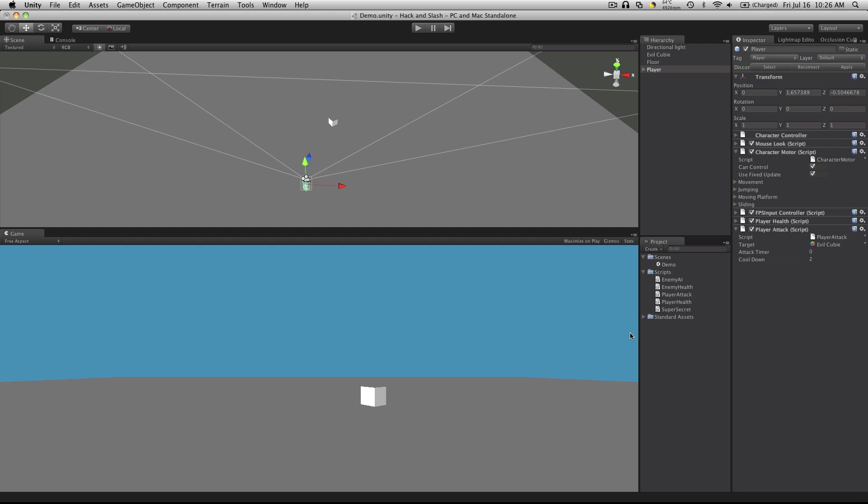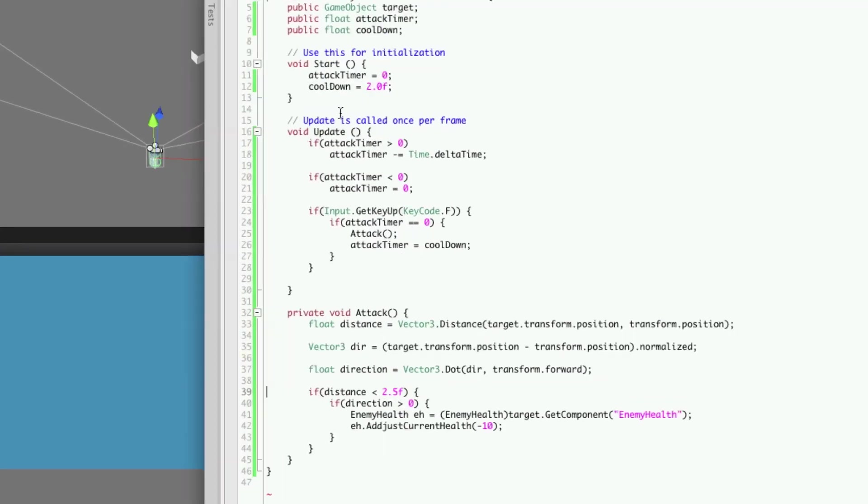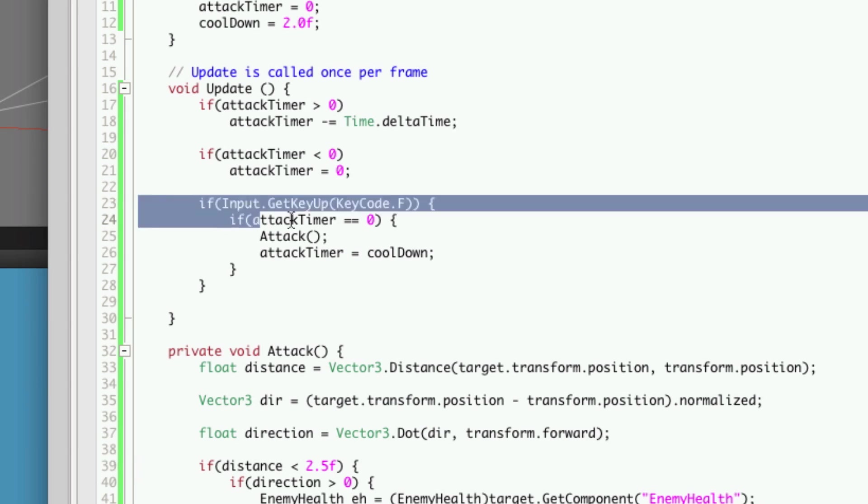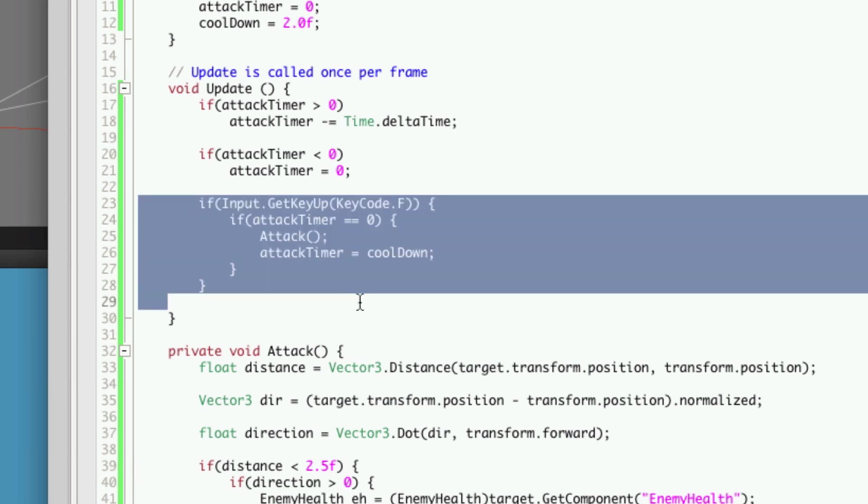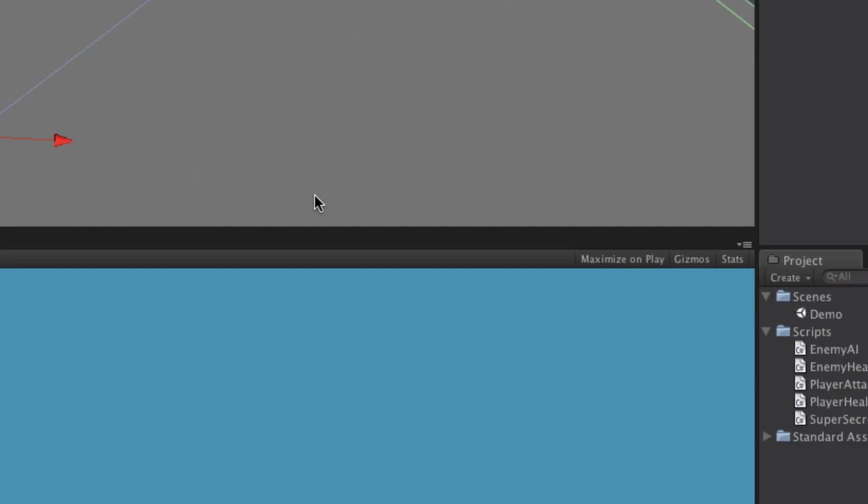So now let's take a look at our script and figure out how we're going to implement this for our Evil Cubie. Now for our Evil Cubie it's going to be pretty simple we can use the exact same script except we're not going to want this part here where it checks to get the key. We'll just have it run strictly off the timer. So let's go make another script.